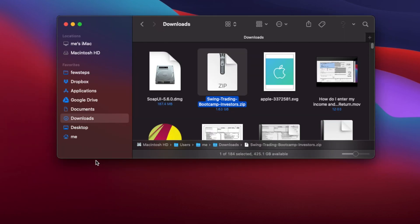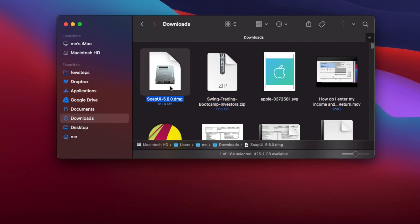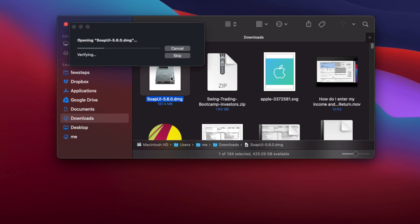Once the download is complete, go to the Downloads folder on your Mac. There you will find the installer file for SoapUI, which has a .dmg extension. Double-click on it to begin the installation.